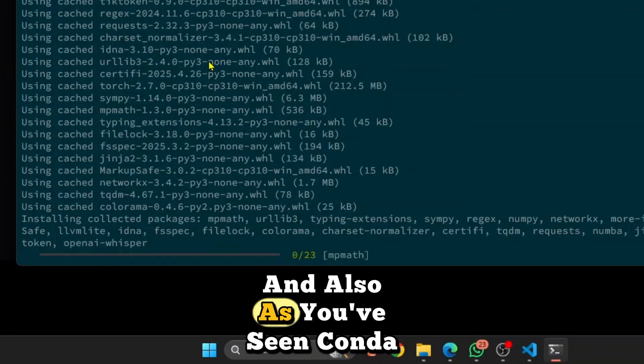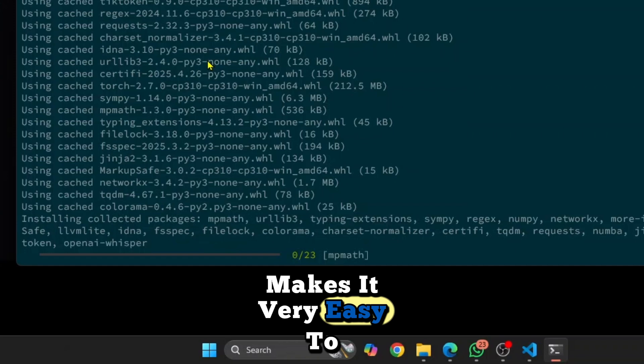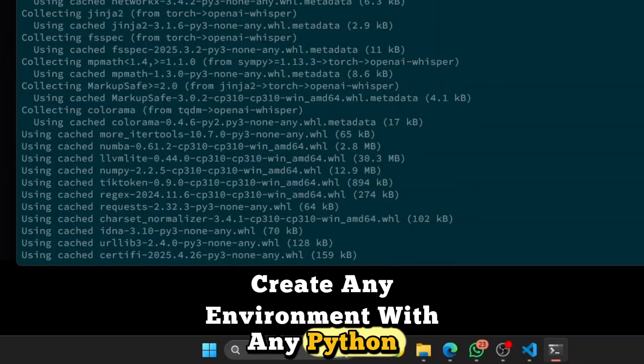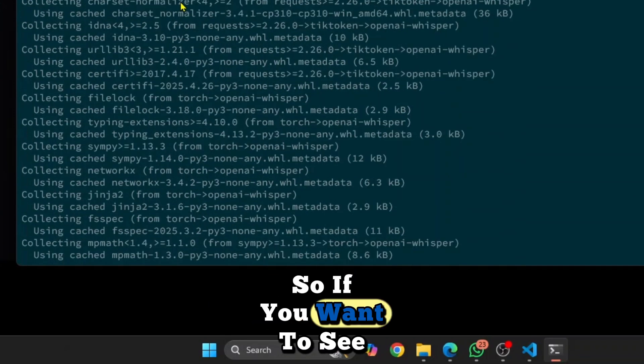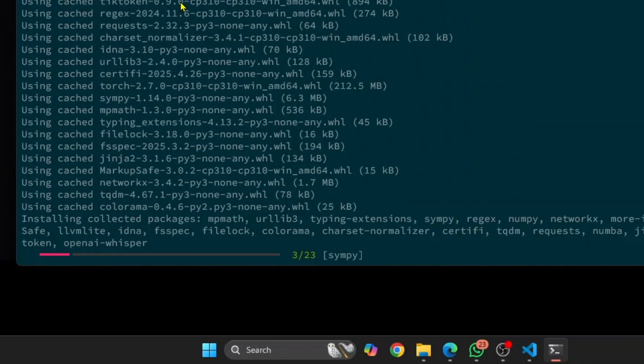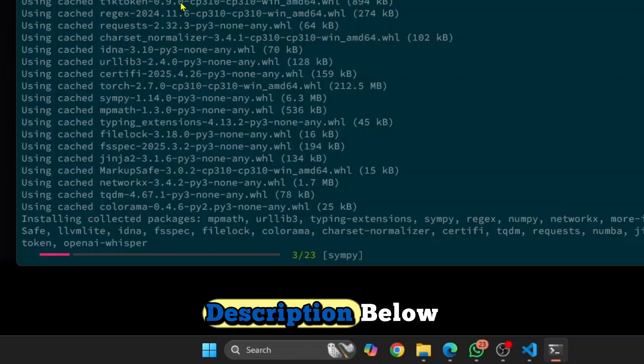And also, as you've seen, Conda makes it very easy to create any environment with any Python version. So if you want to see how you can install Conda, again, check the link in the description below.